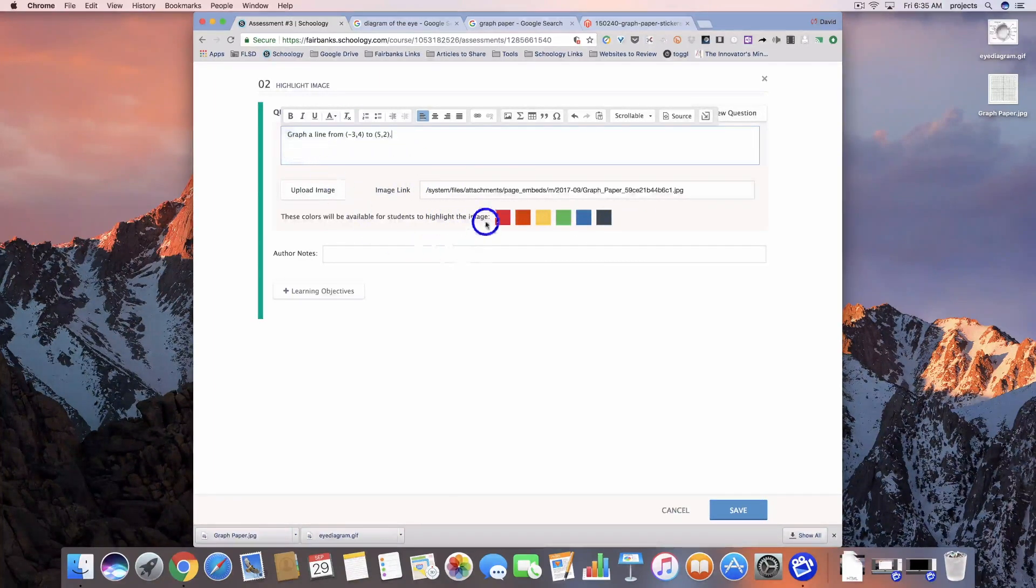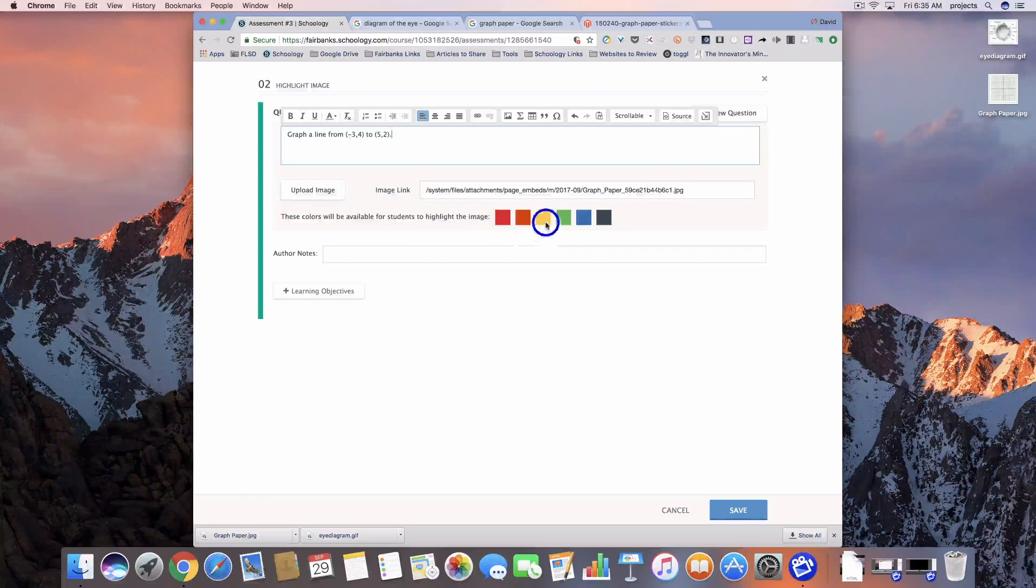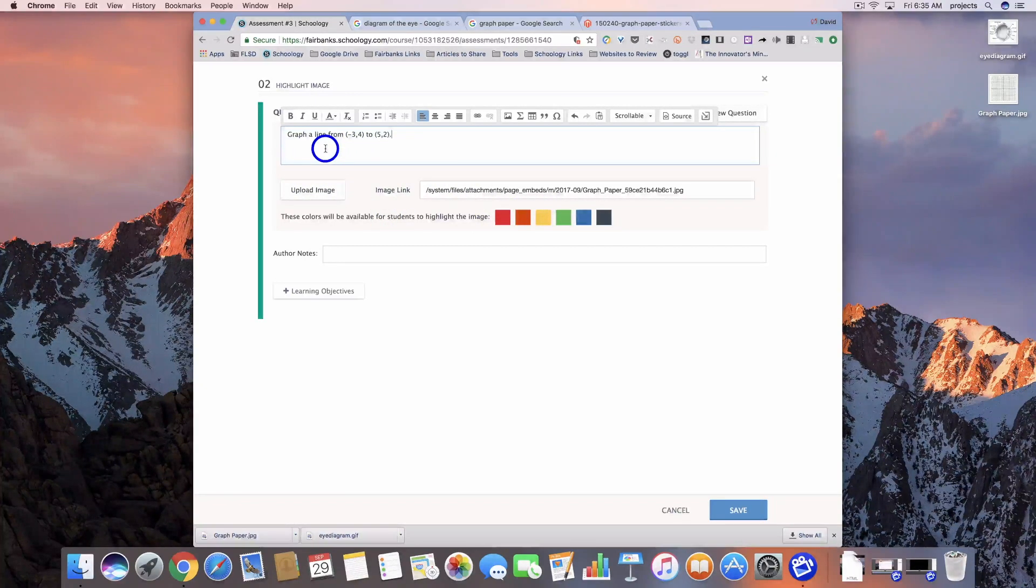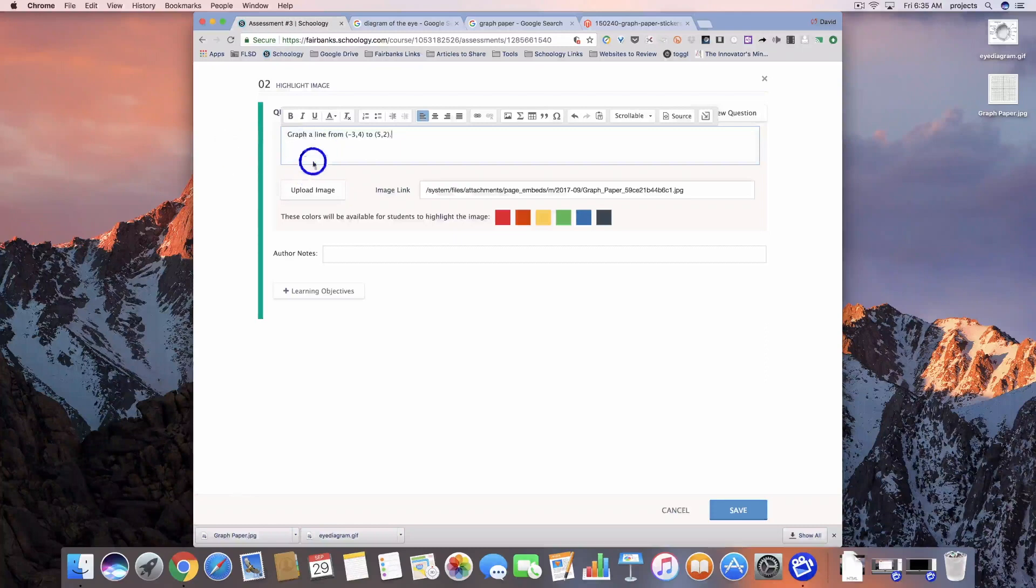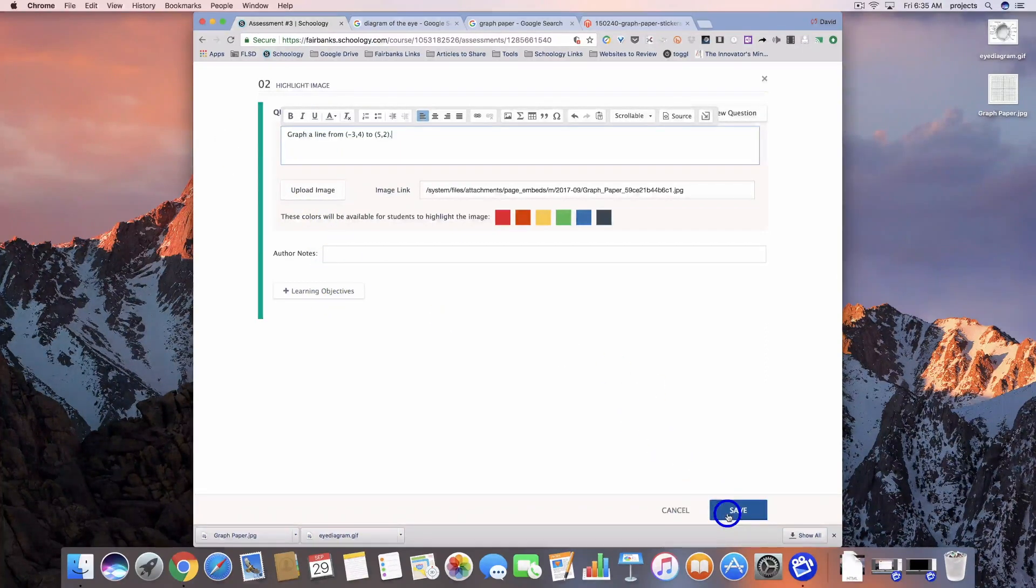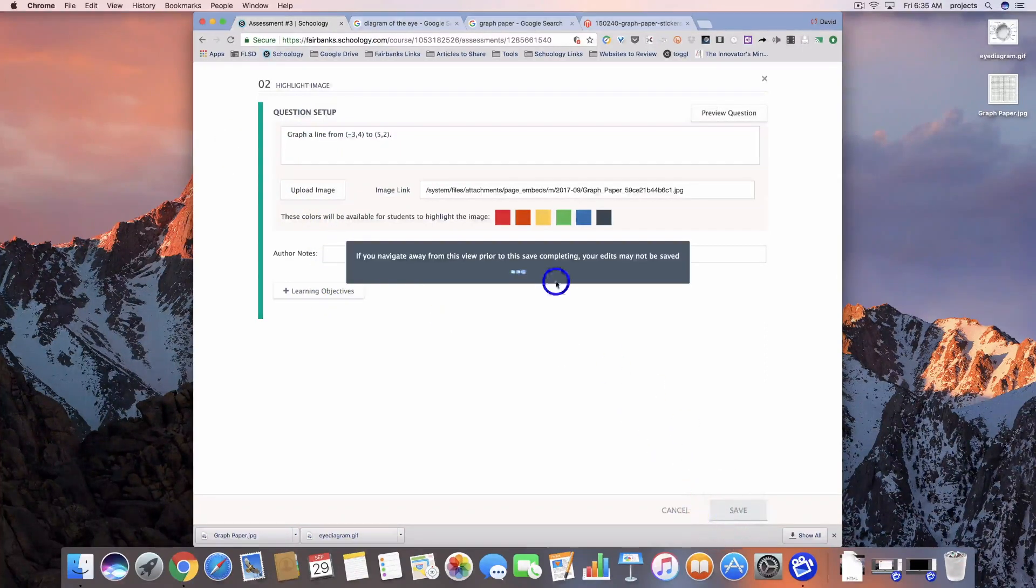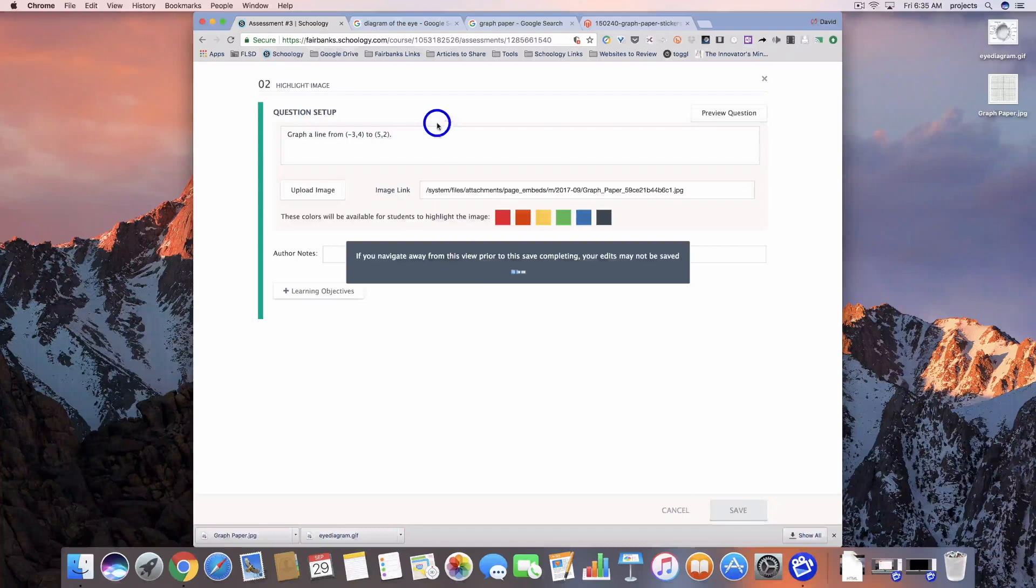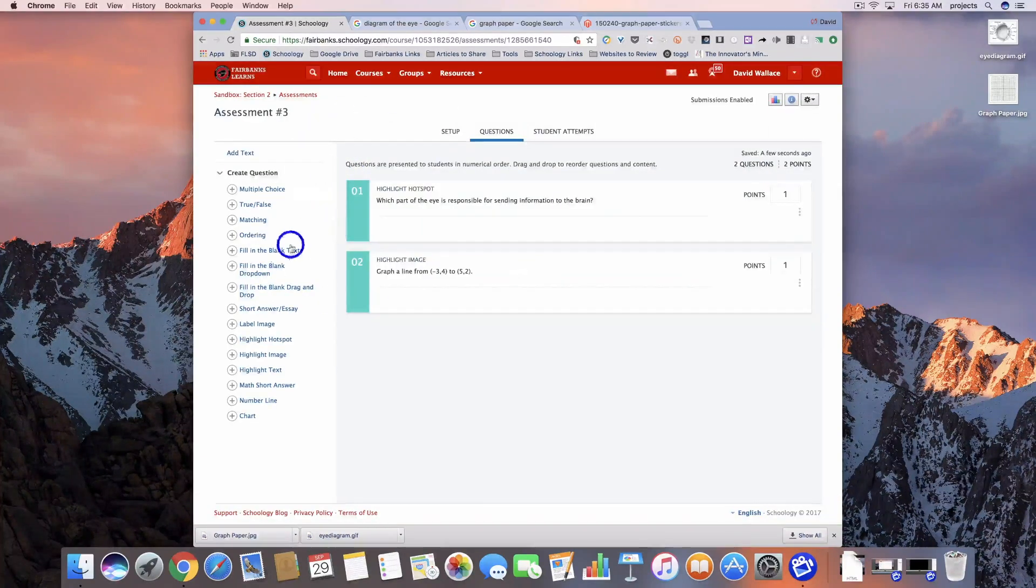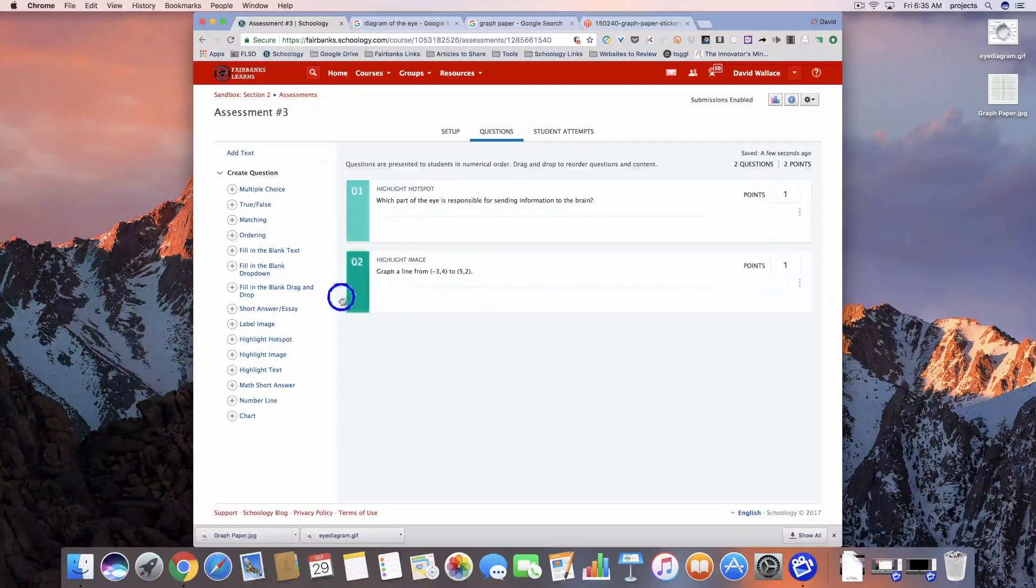If you wanted them to do one thing in red and another thing in green, you would want to make sure that you include that in your description. Let's go ahead and save this one - this one's going to be really good for math. We'll talk more about that in a second.